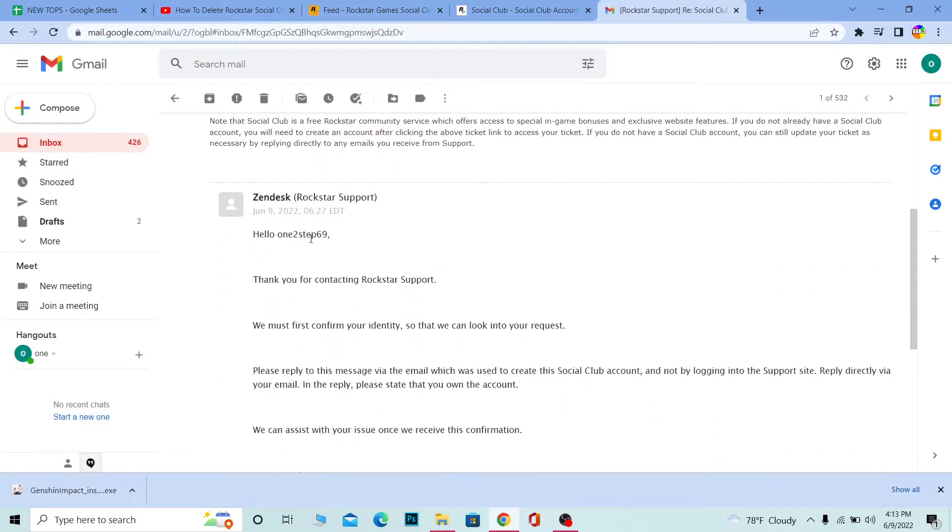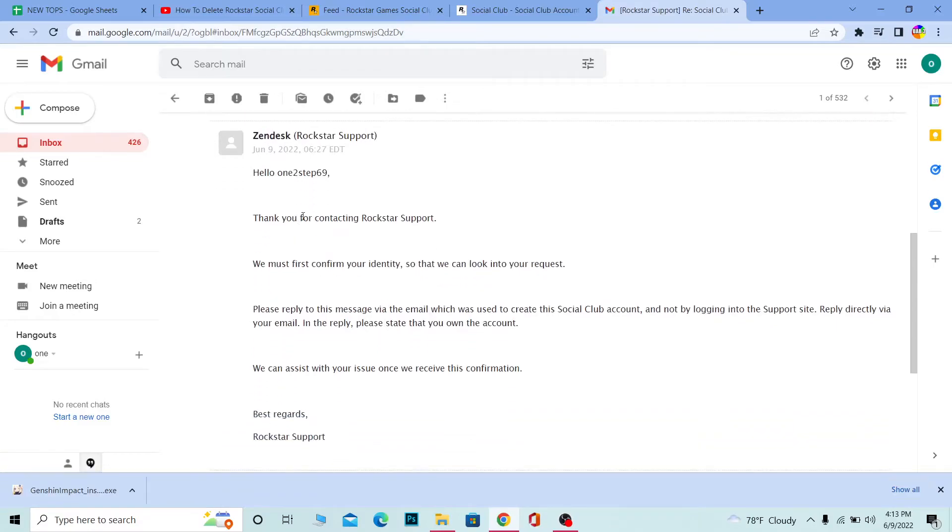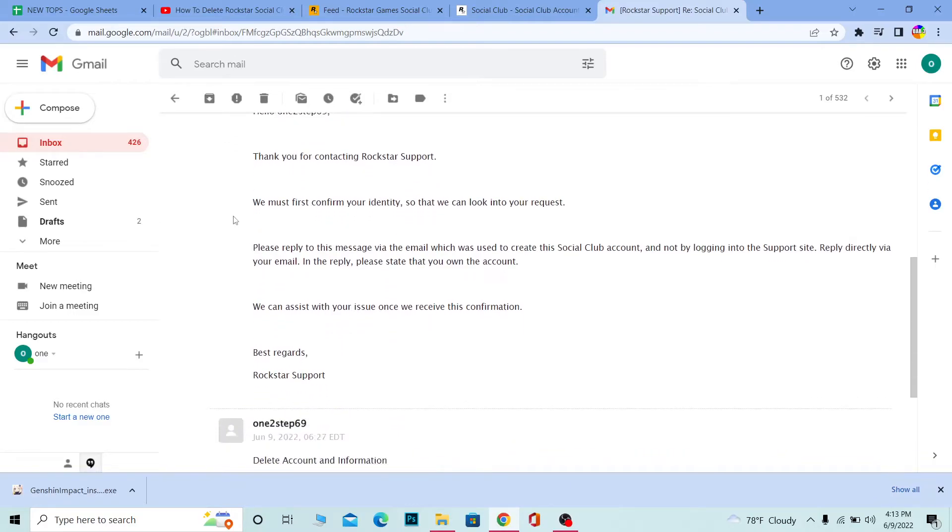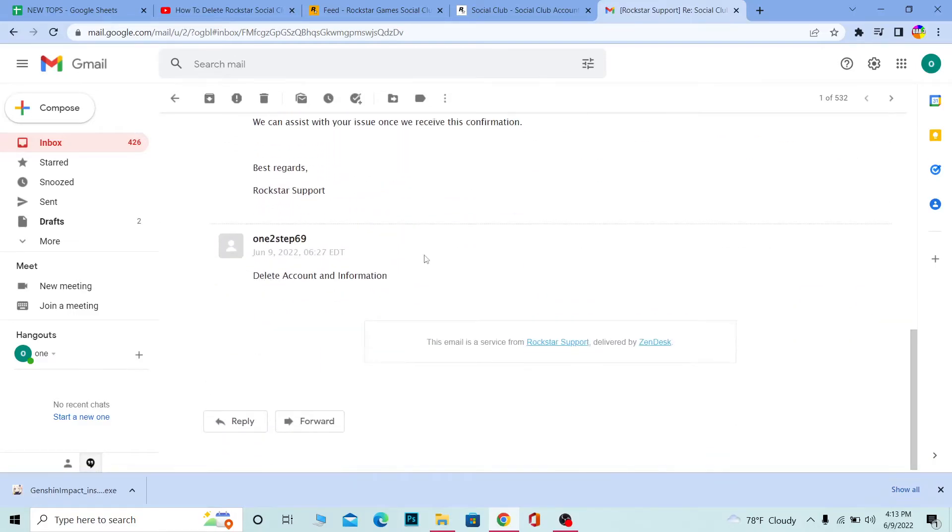It says, Hello, thank you for contacting Rockstar. We must confirm your identity so that we can look into your request. Please reply to this message via email.